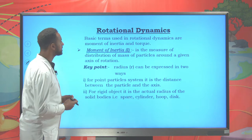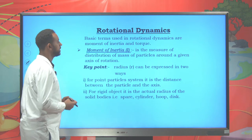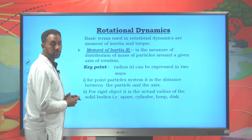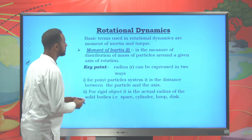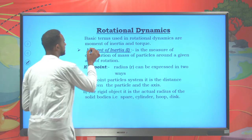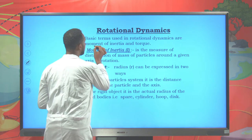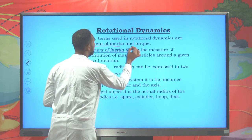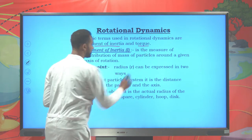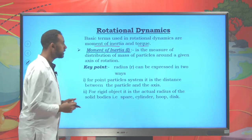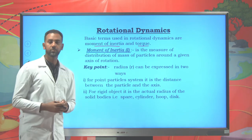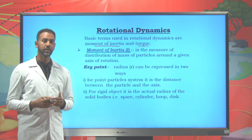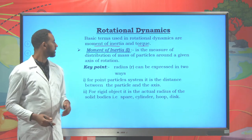There are basic terms in rotational dynamics. Among those terms, the two basic terms are moment of inertia and torque. So what are moment of inertia and torque?